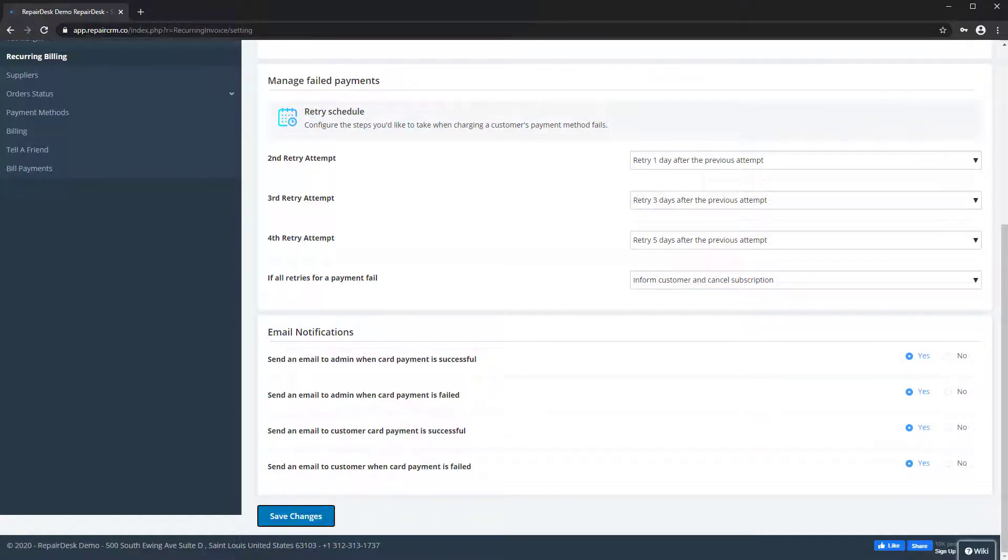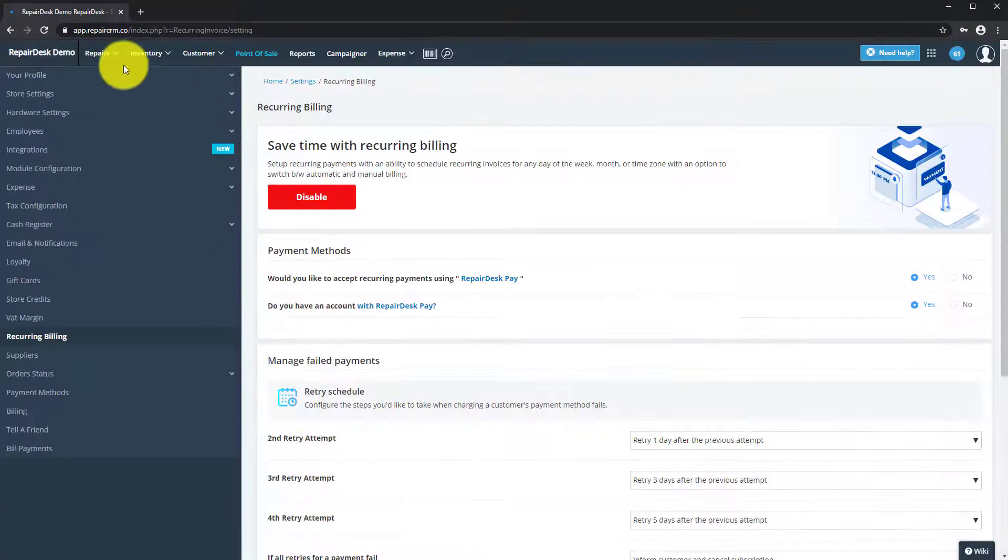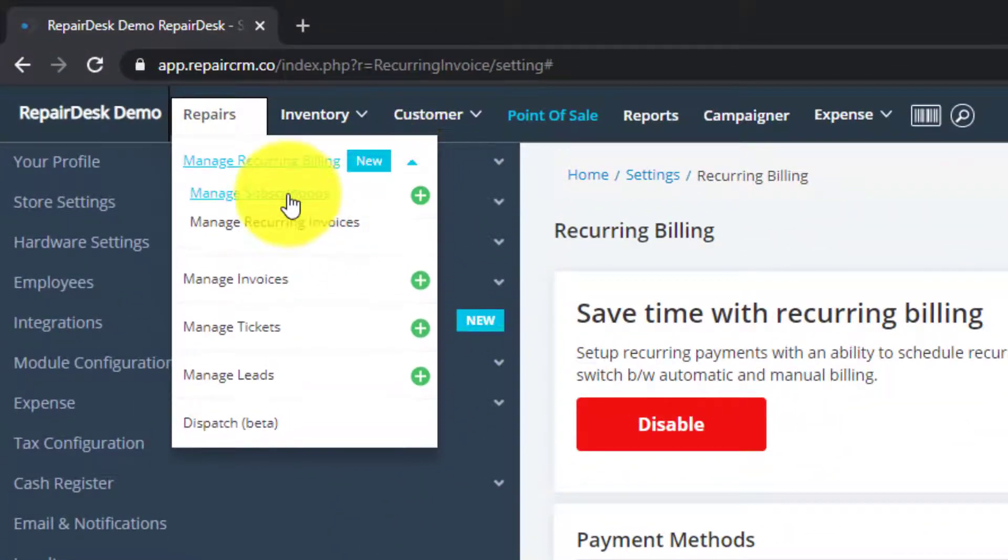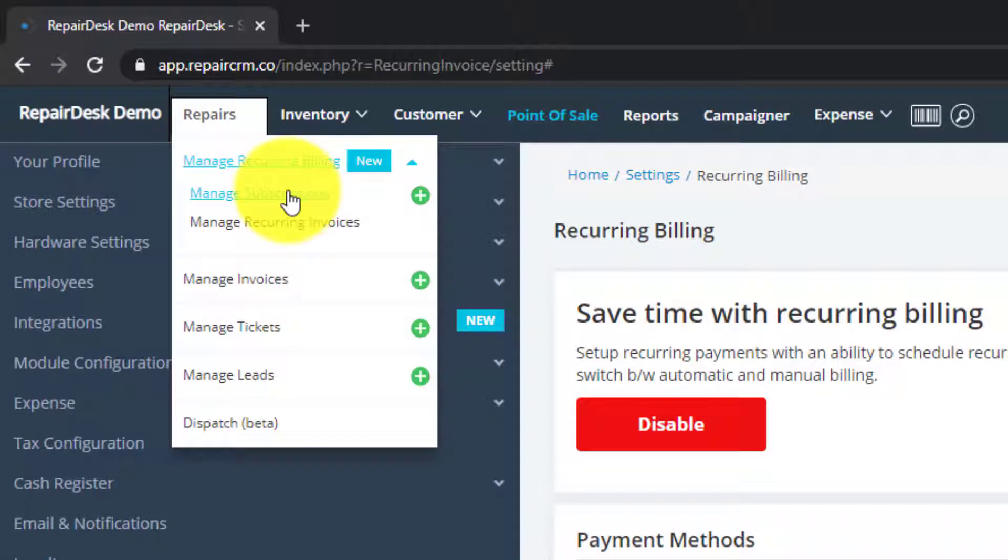Now under the Repair section in the top bar, you'll be able to see a new option called Manage Recurring Billing. This new option has two modules, Manage Subscriptions and Manage Recurring Invoices.